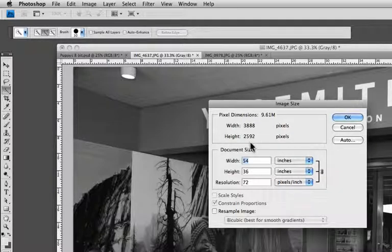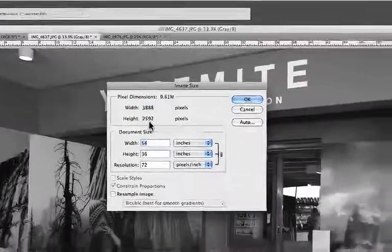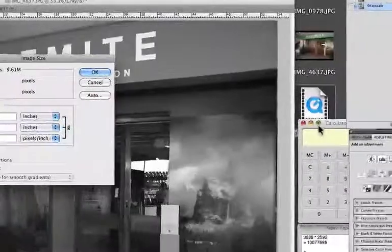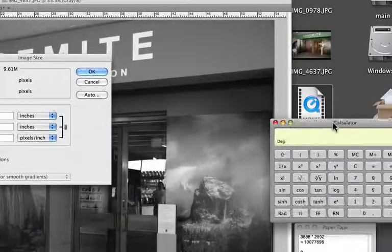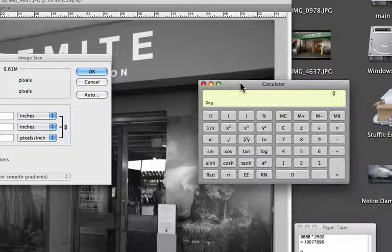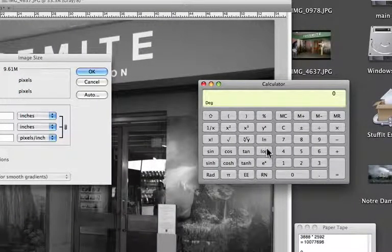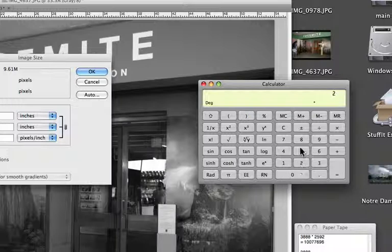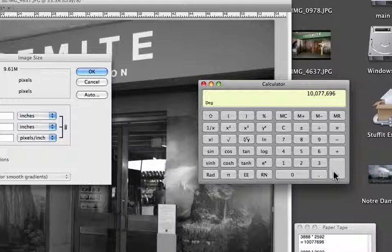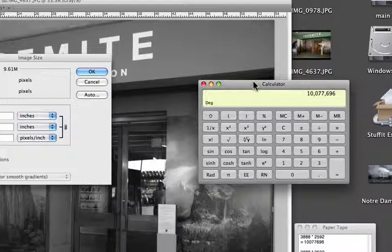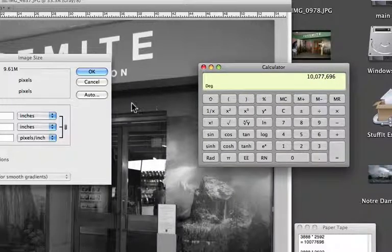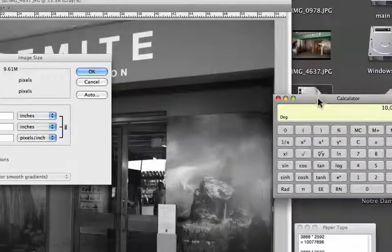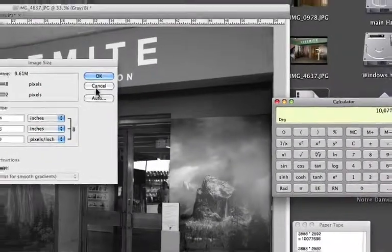We come over here to our calculator and we multiply these two numbers together: 3888 times 2592. We come up with a little over 10 million. Well indeed, this was shot with a 10 megapixel camera.